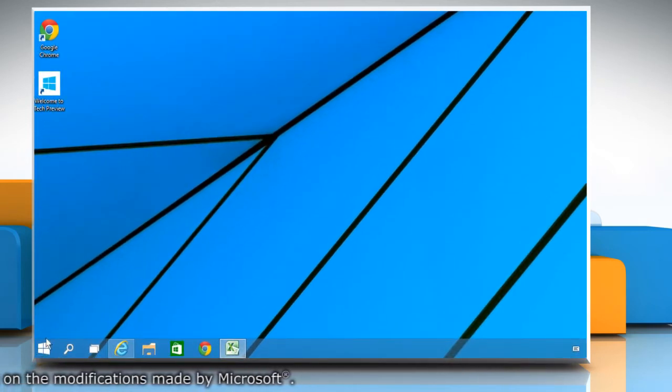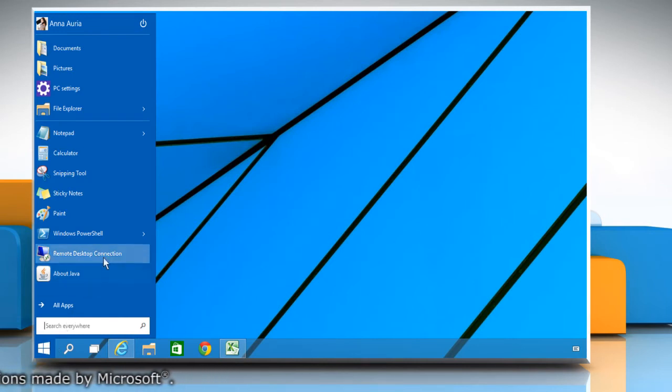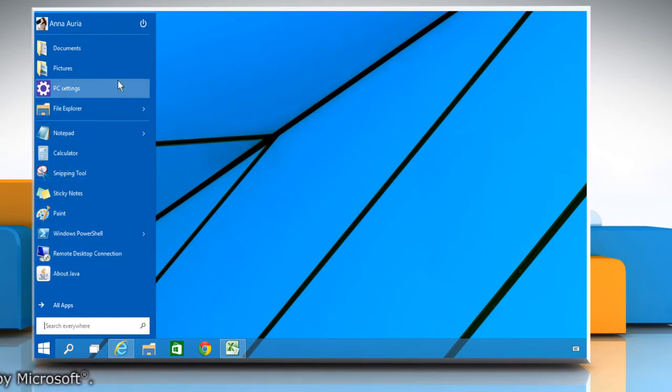Now you can see that the color of the Start menu has successfully been changed. Hope this was easy to follow. Thanks for watching.